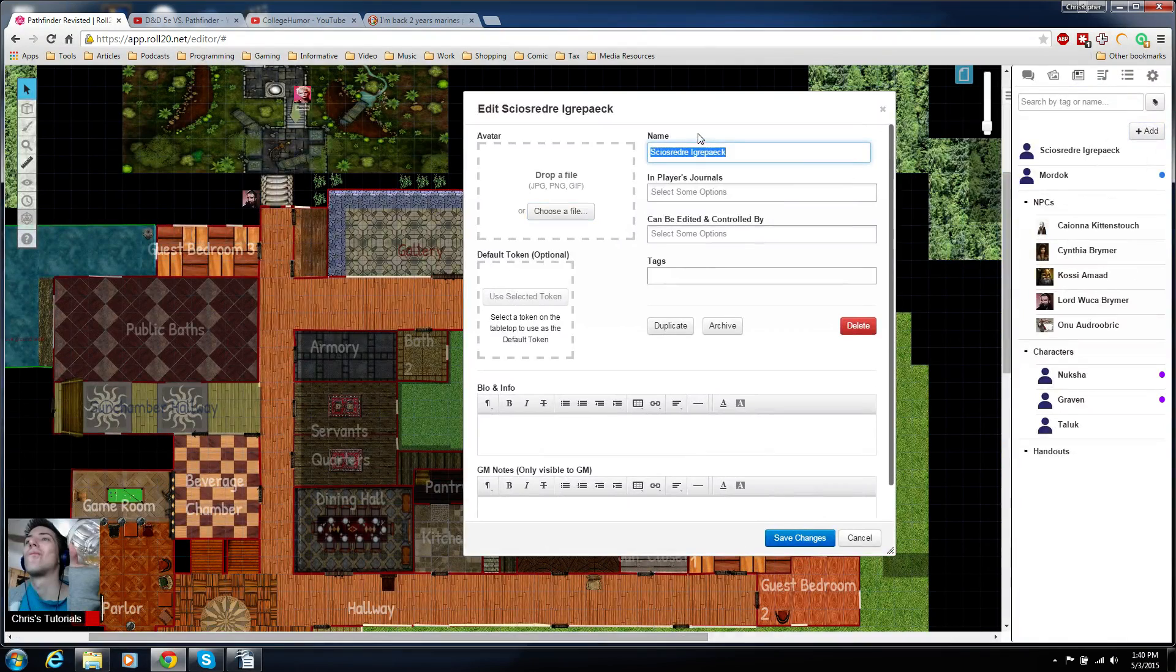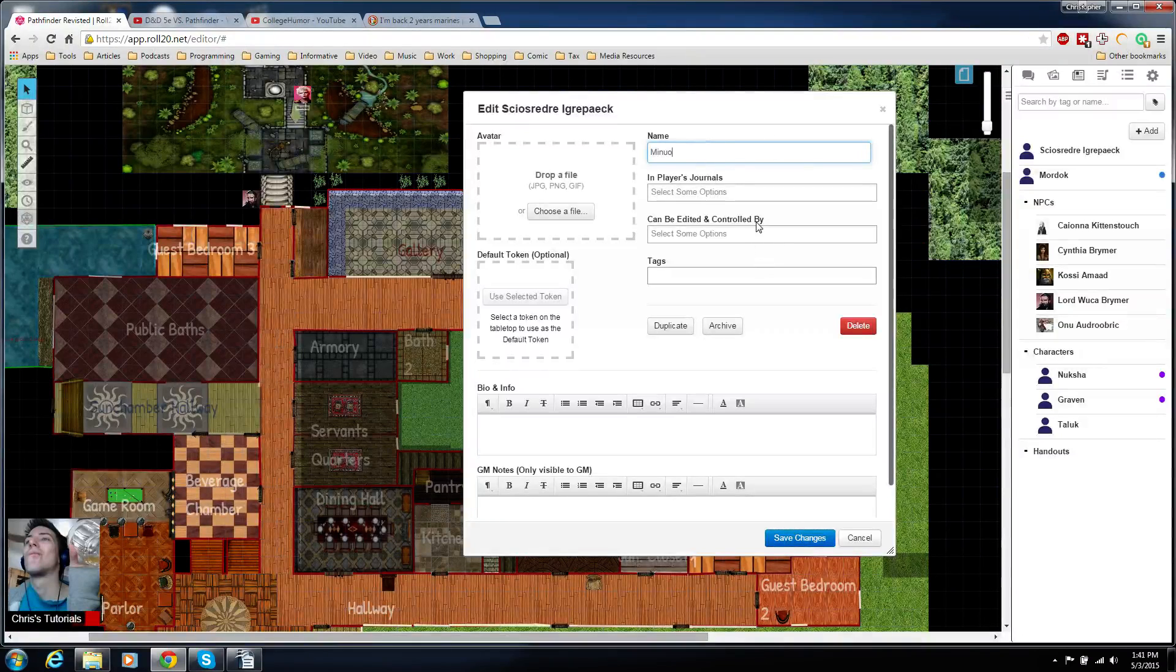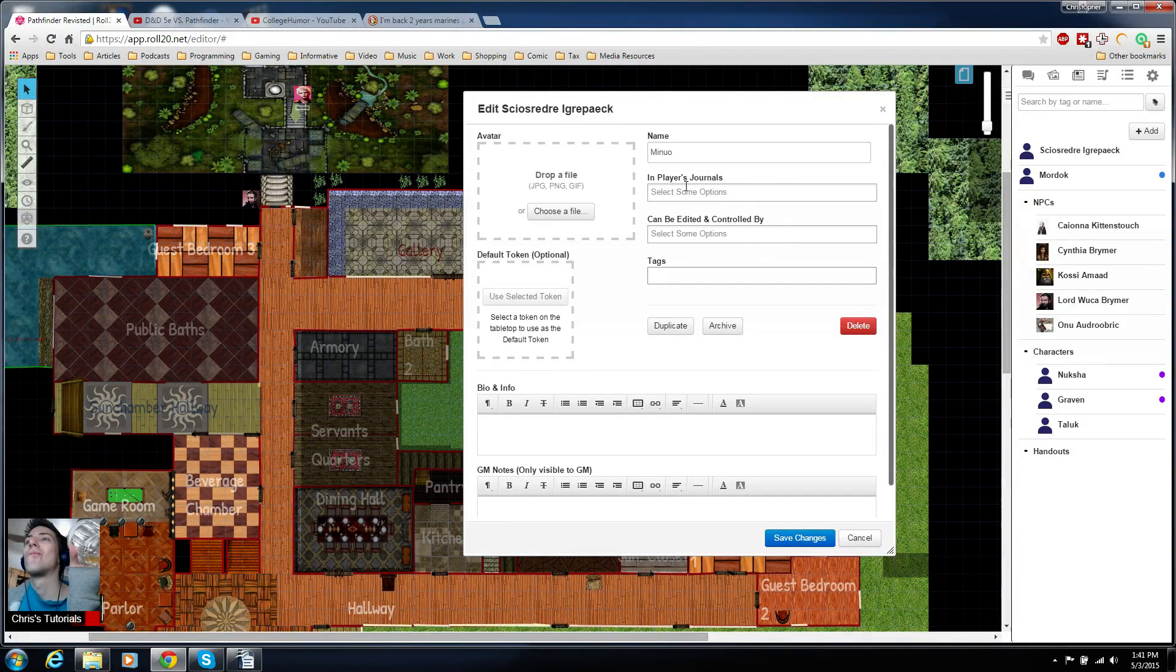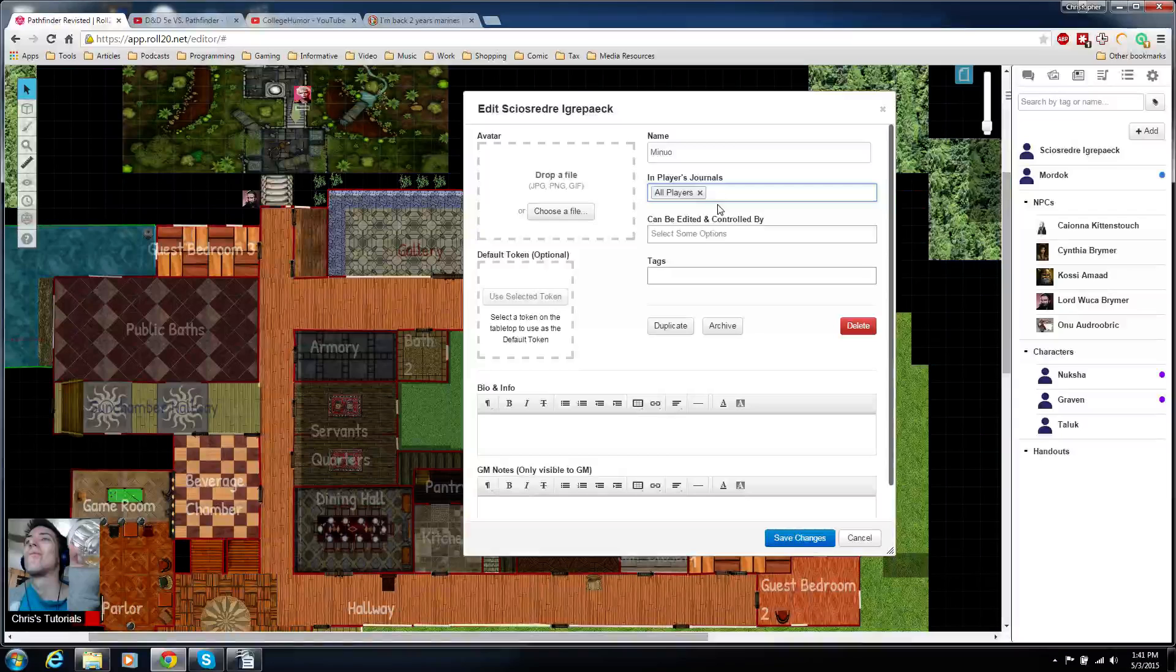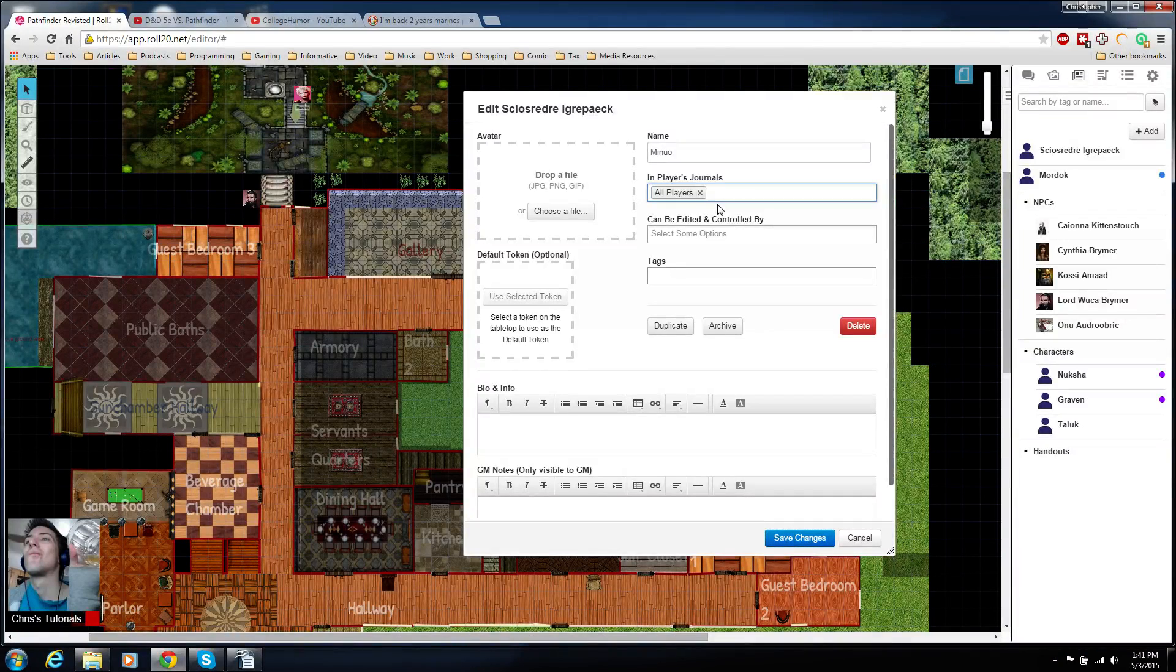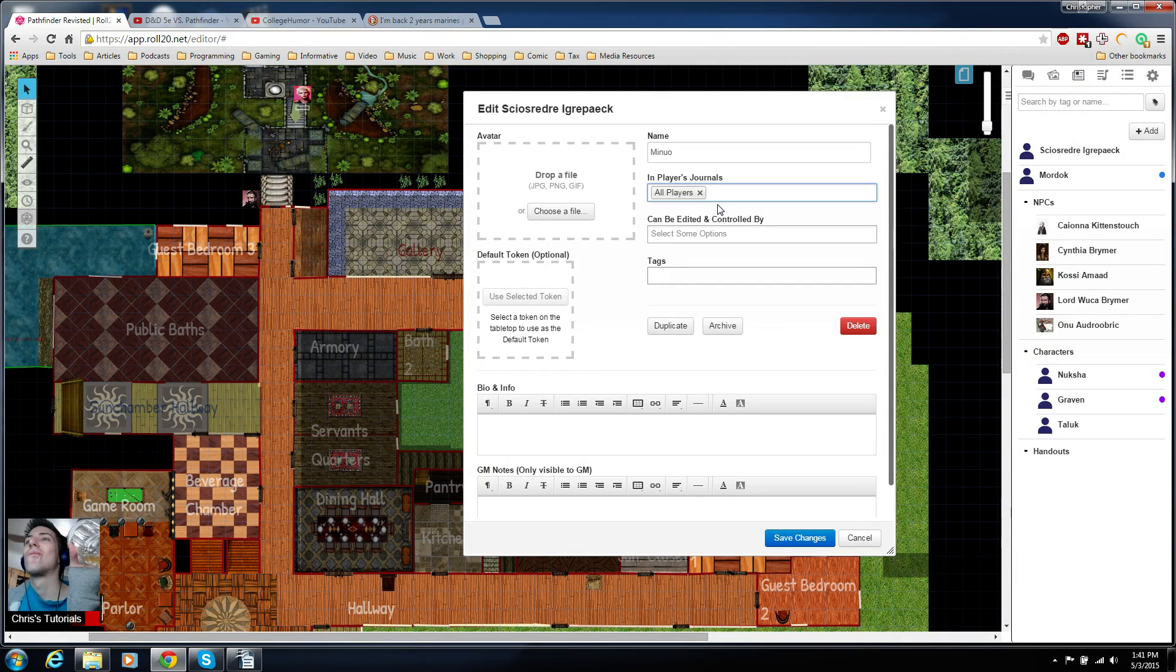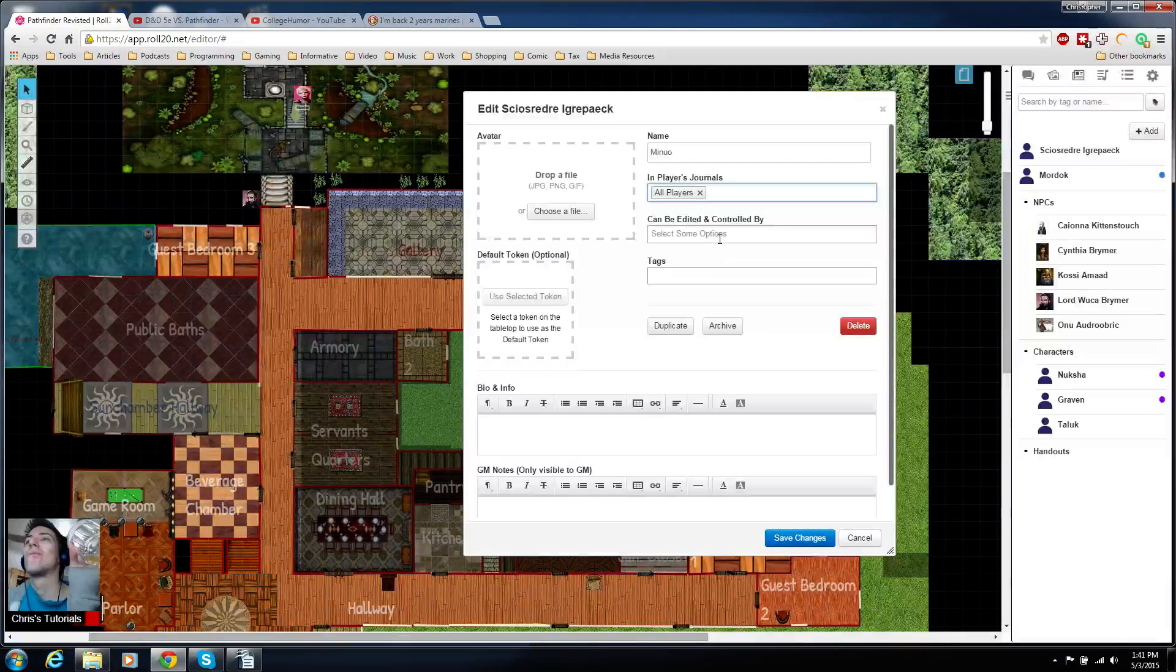From here you can type in the name of the character. For instance, Manel is one of the characters in our game. You can set which player journals you want it to appear in, typically all players, just so that all of your PCs can actually see each other's character sheets and work with each other rather than against each other.